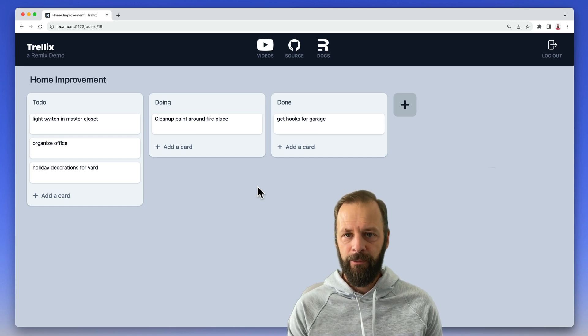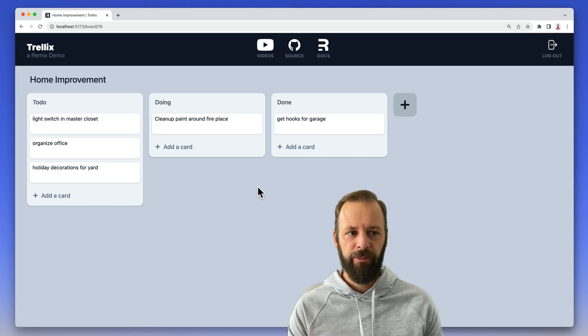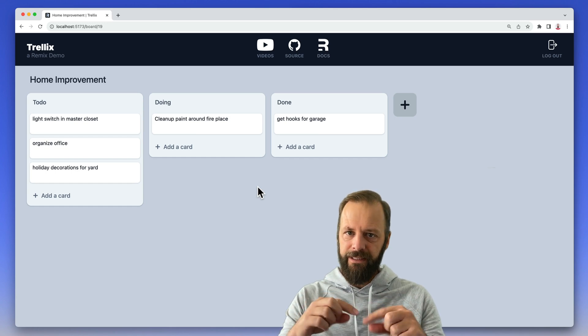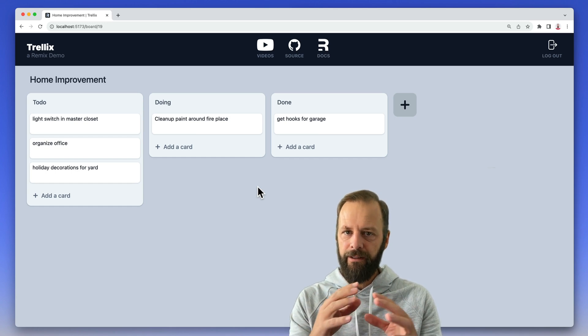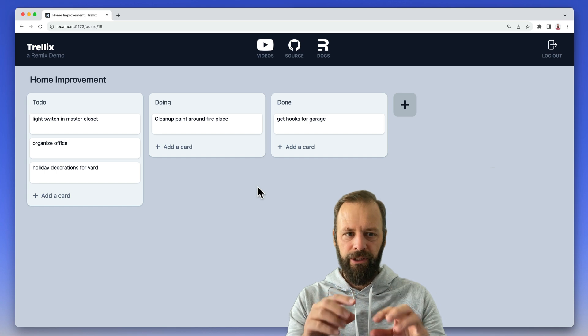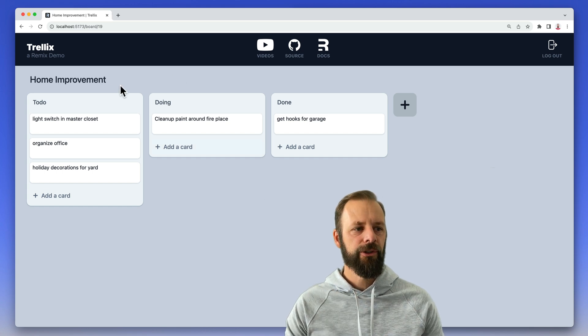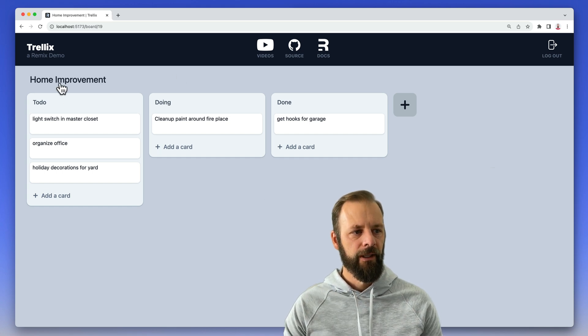In this video, we're going to talk about optimistic UI, specifically when it's in place. We're editing like one little piece of the interface. Let me show you what I'm talking about.